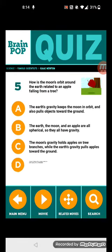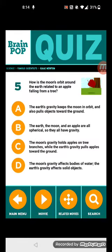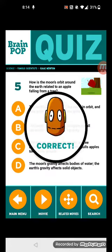Question 5: How does the moon orbiting around the Earth relate to an apple falling from a tree? The Earth's gravity keeps the moon in orbit and also pulls objects toward the ground.